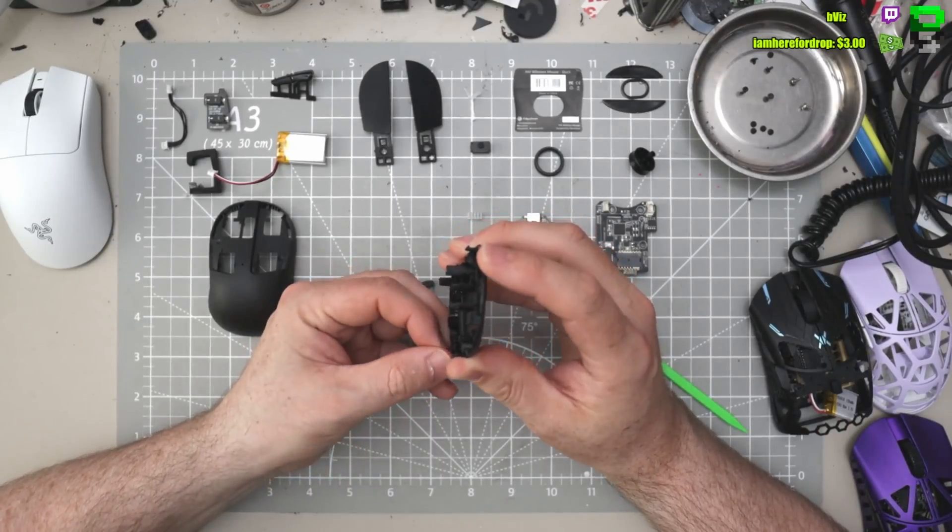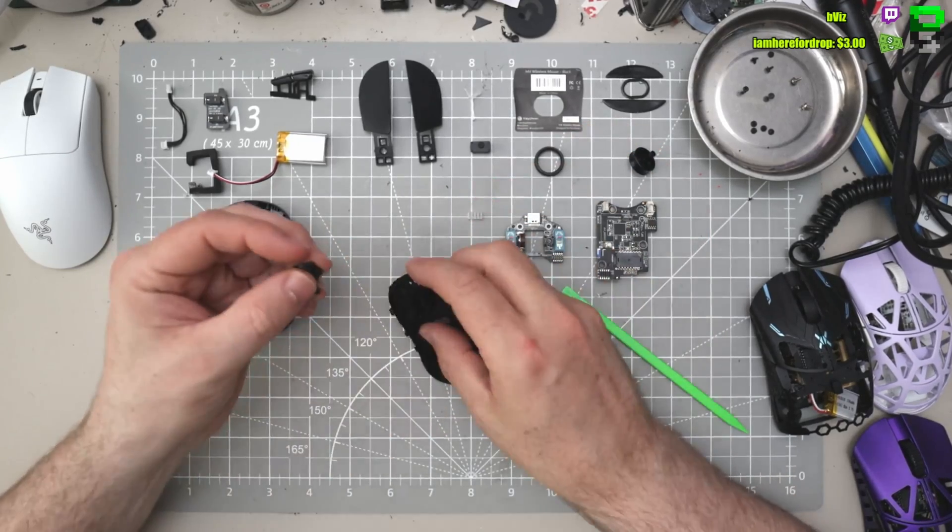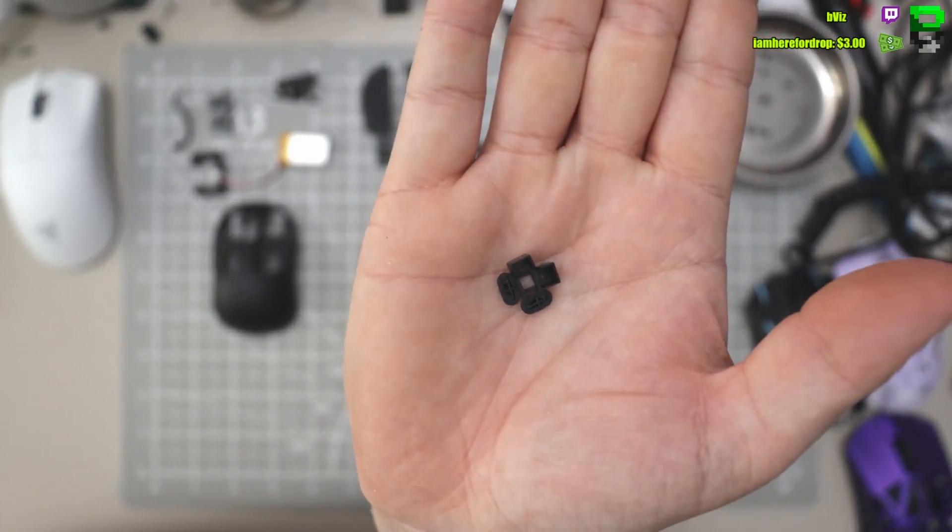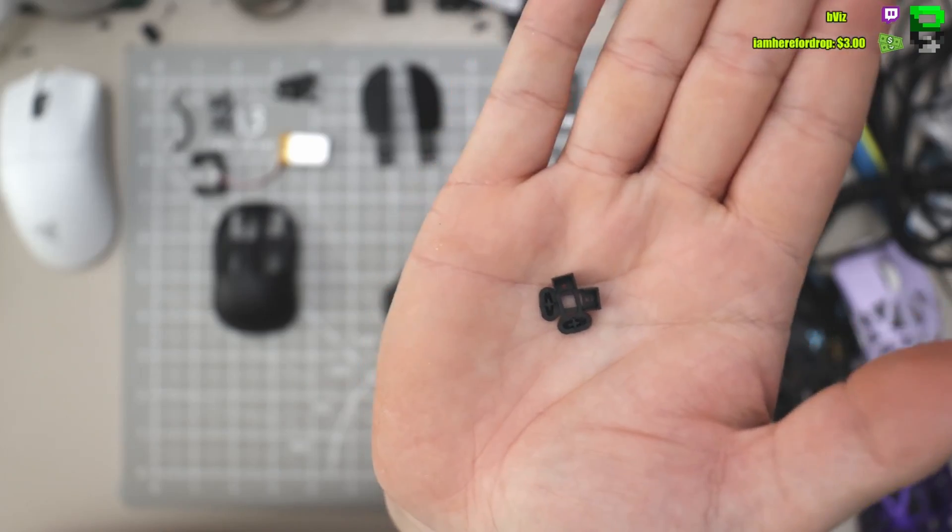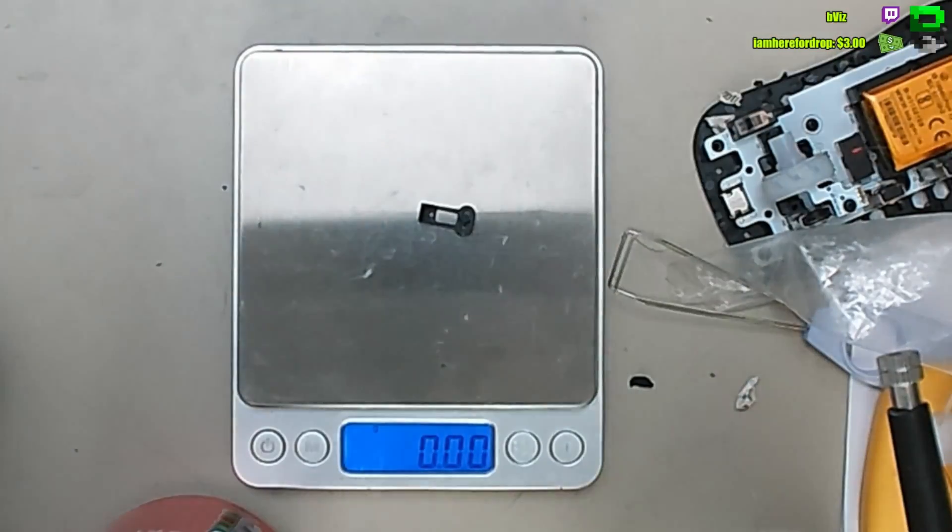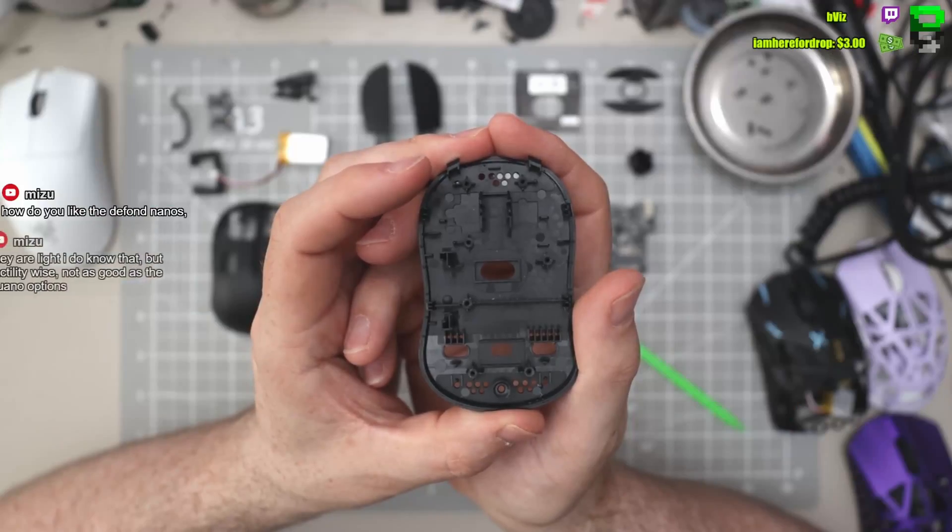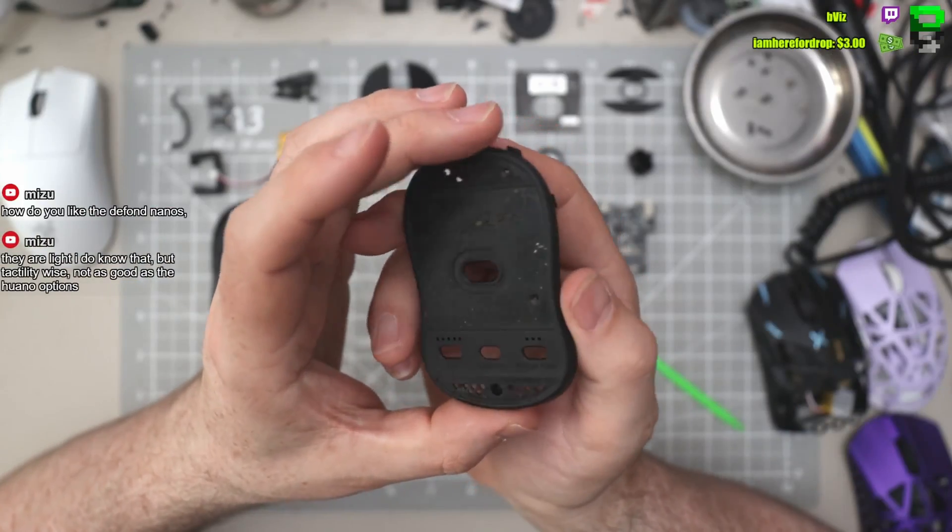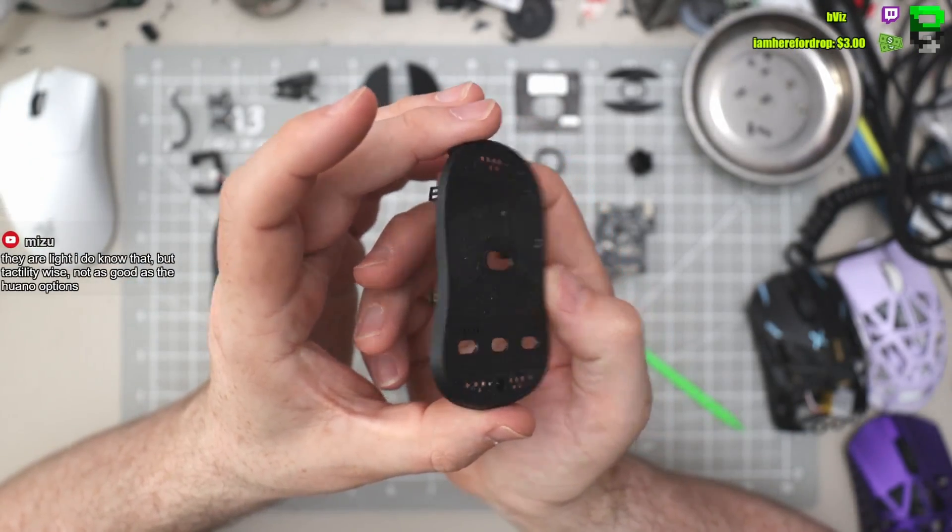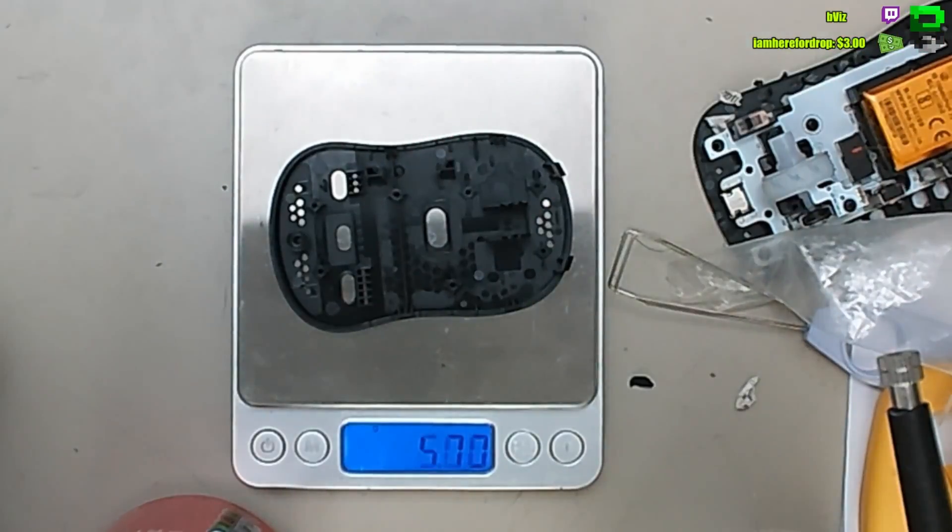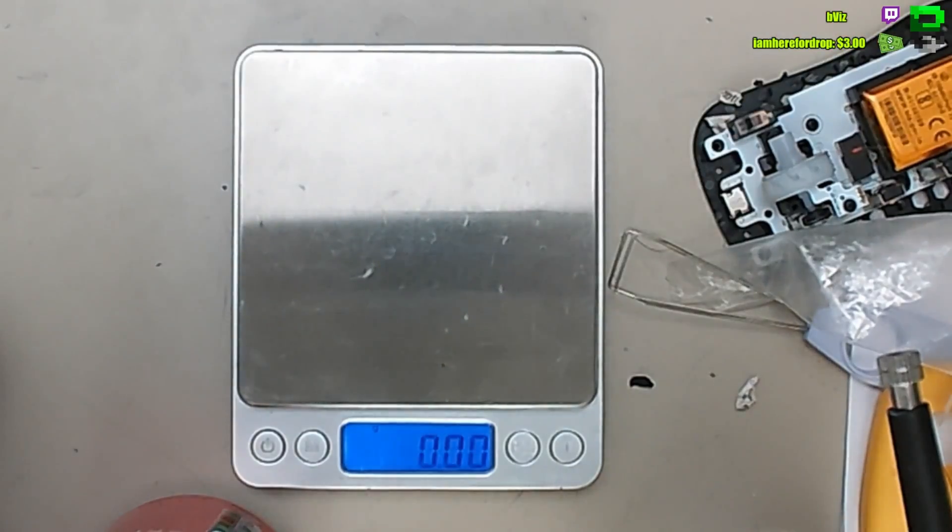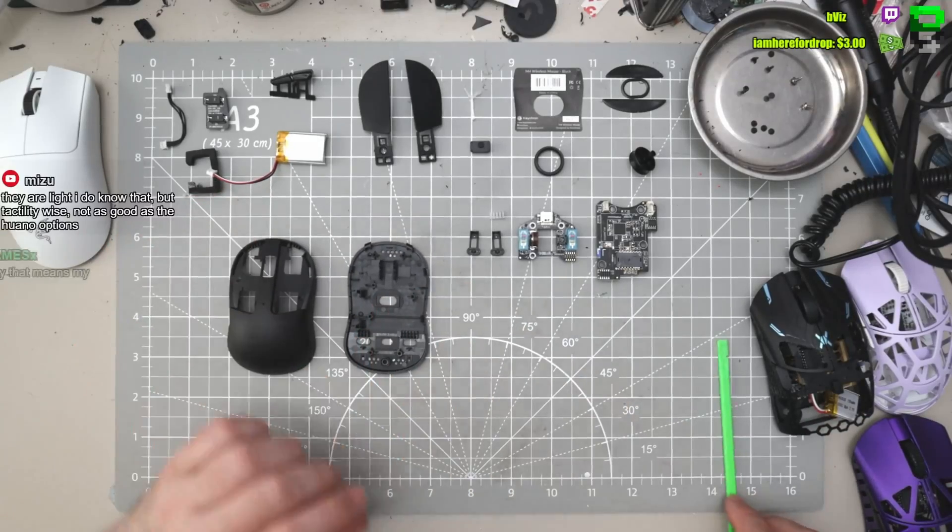I like the fact there's no plastic rivets in this. I thought maybe they were riveted the buttons at the back. Power, airfare, polling and DPI, but they're not. Nice. There we go. K-Cron is taken apart.